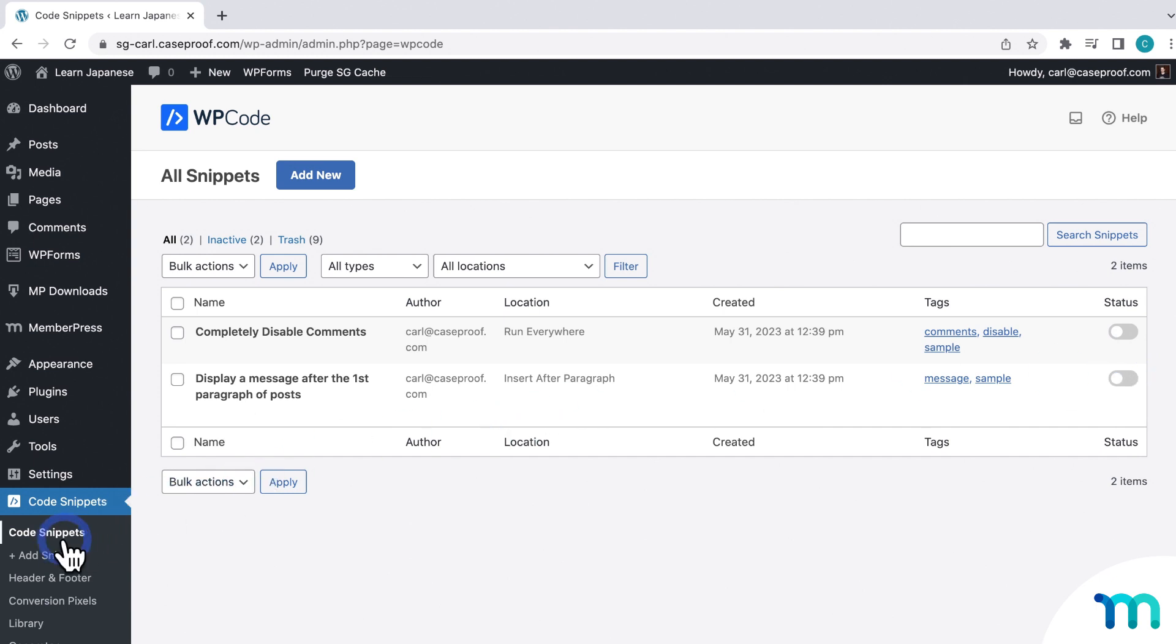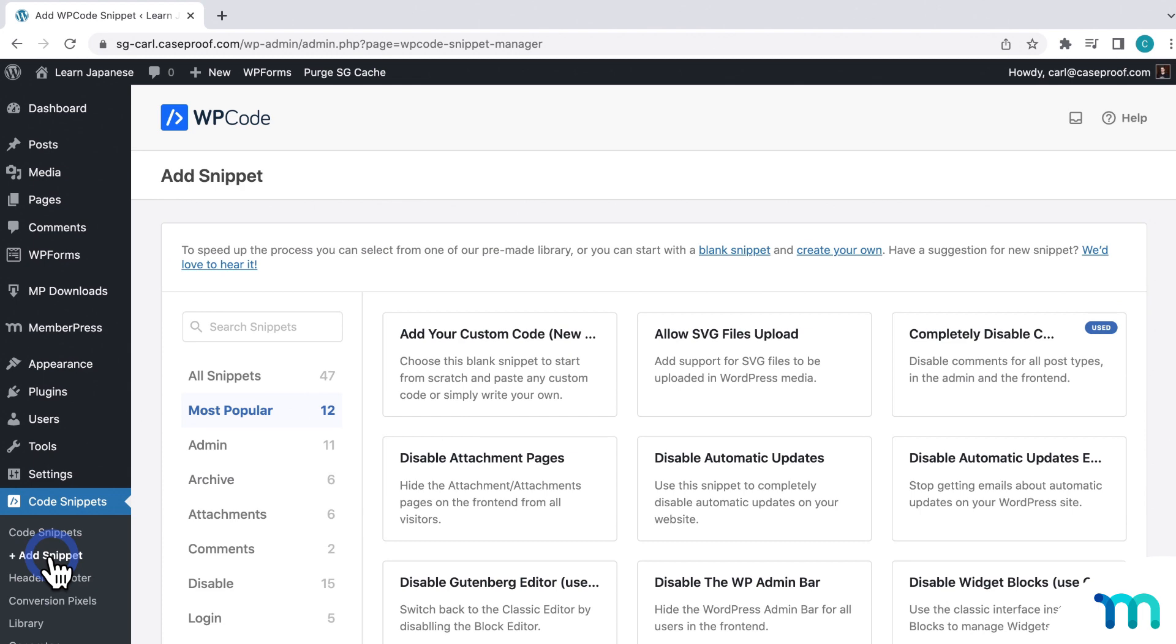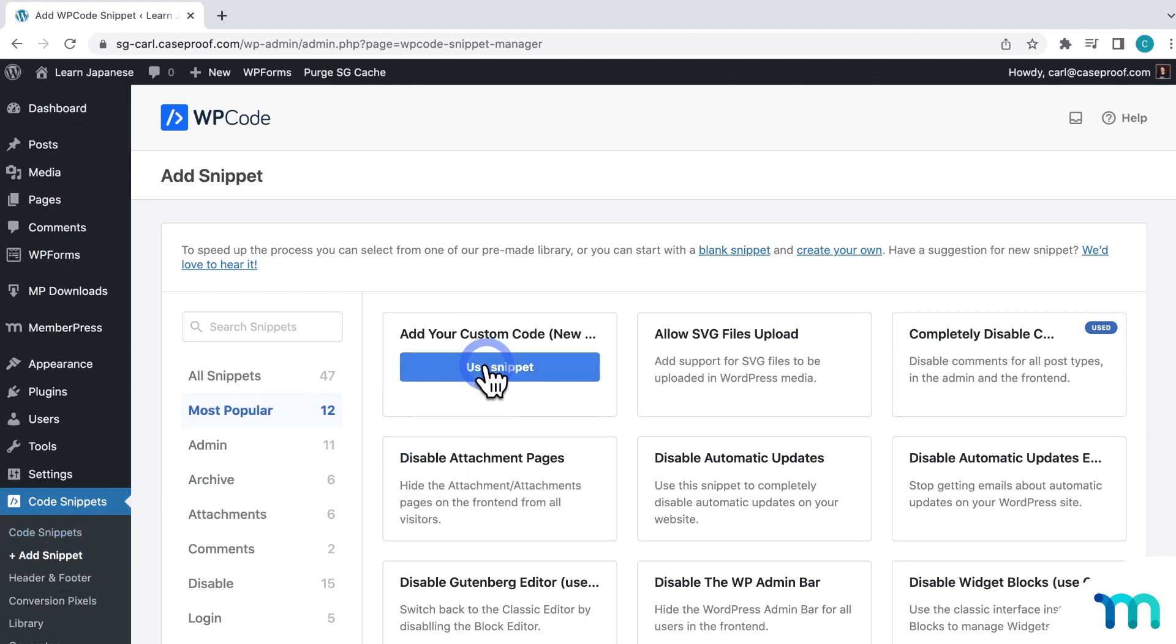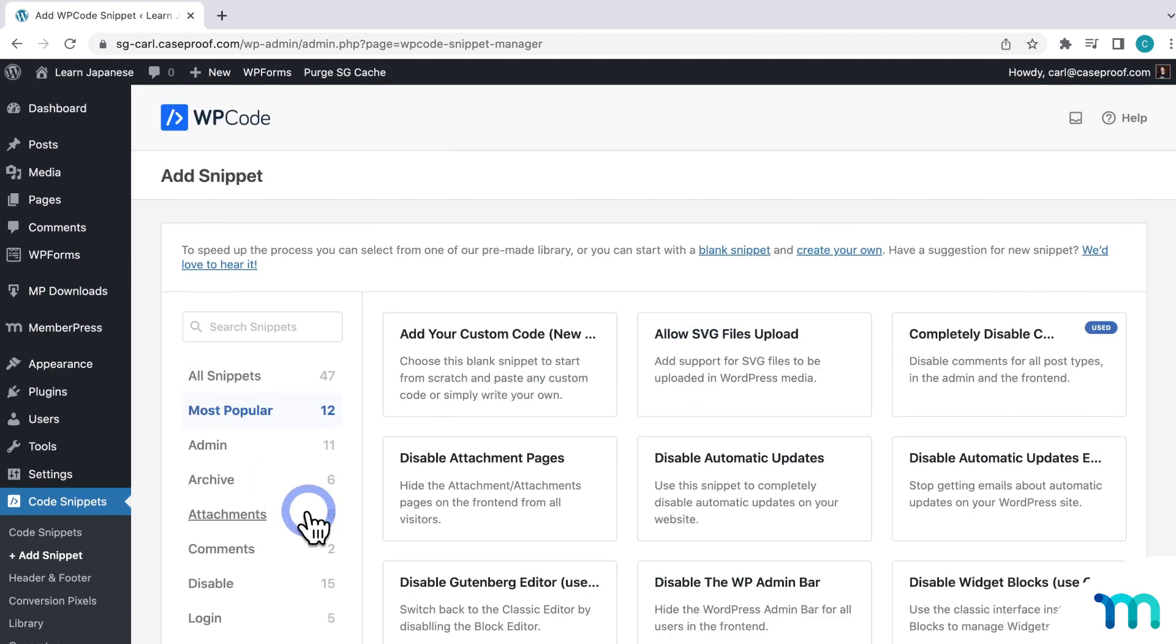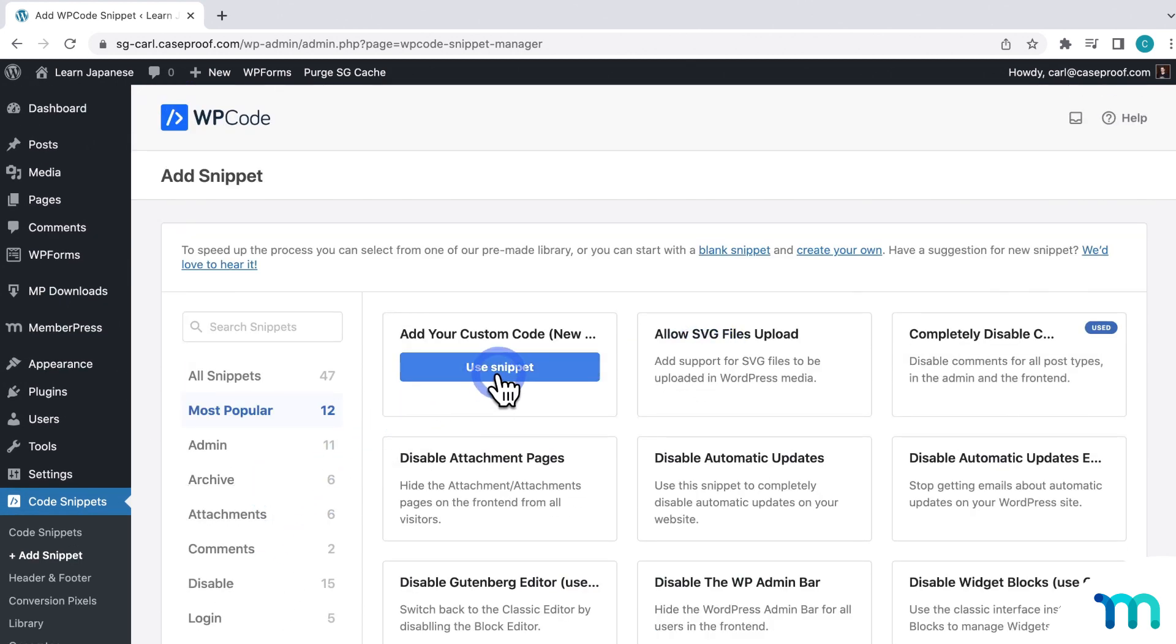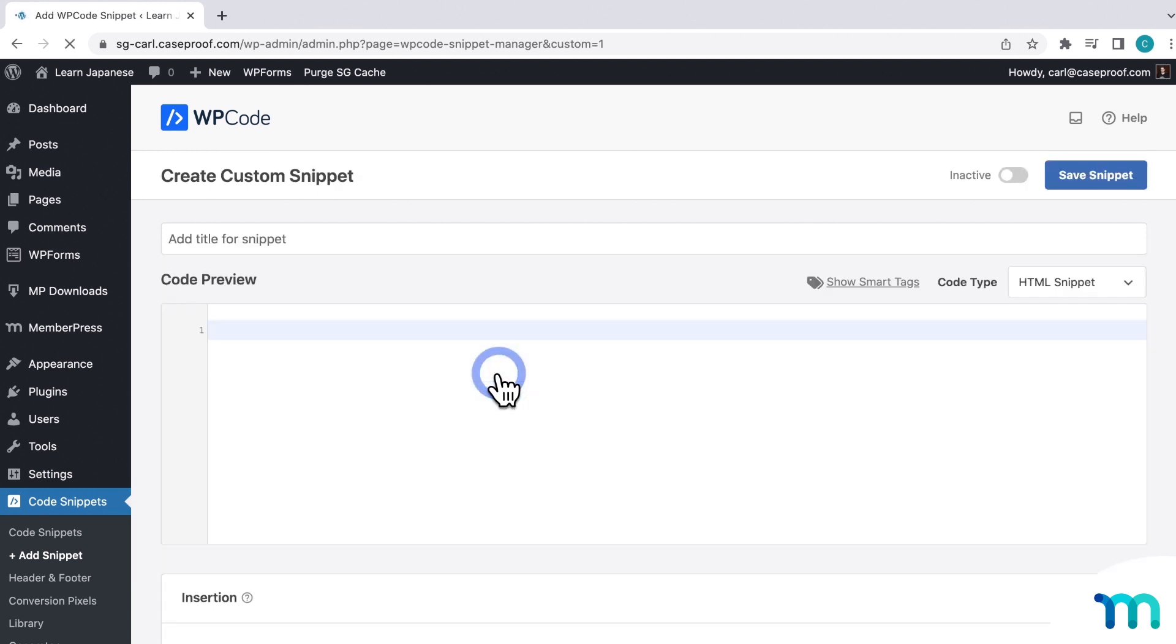So to add a new snippet, just click Add Snippet. And then you can create your own blank code snippet here. Or there's a whole bunch of pre-made snippets that you can use. So for example, if you get a custom snippet from a tutorial or a support team somewhere, you can just use a blank snippet to insert it here. Okay, so now that we've got everything installed and a little primer on WP Code, let's see how this works with MemberPress. There's a lot of things you can do with code snippets in MemberPress. I'll only go over a few use cases here to show you how it all works and to give you some ideas.